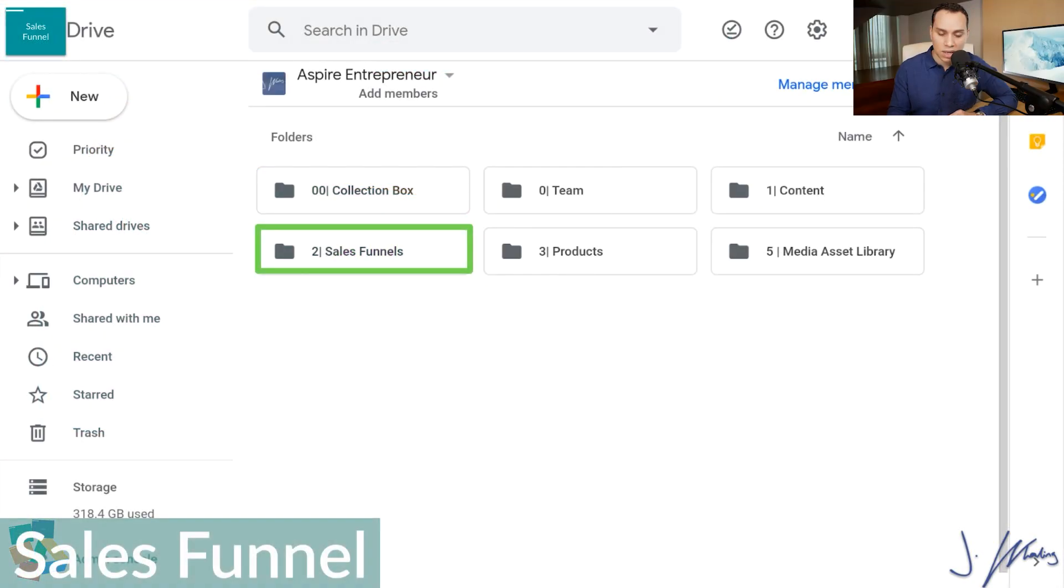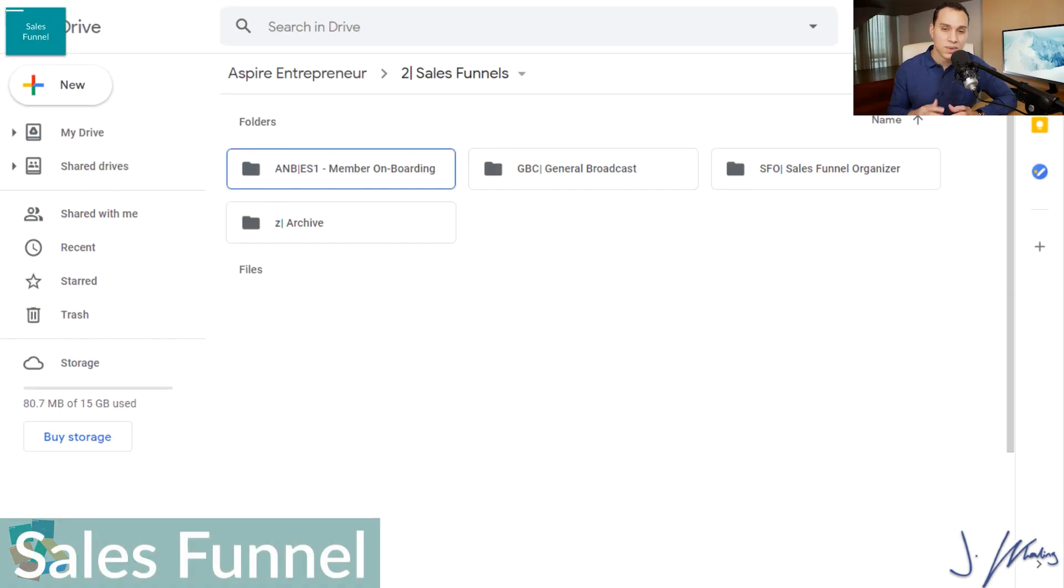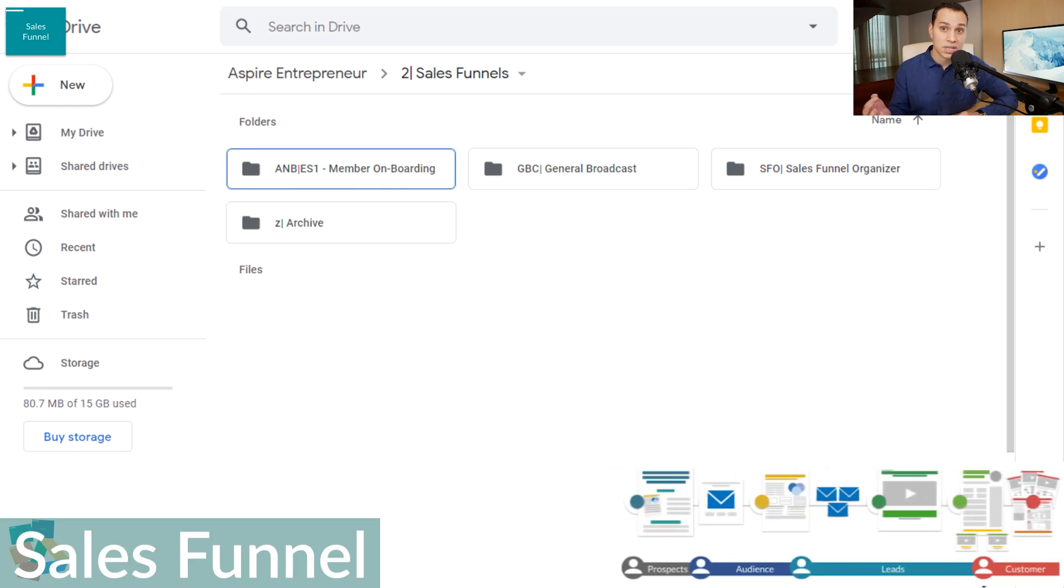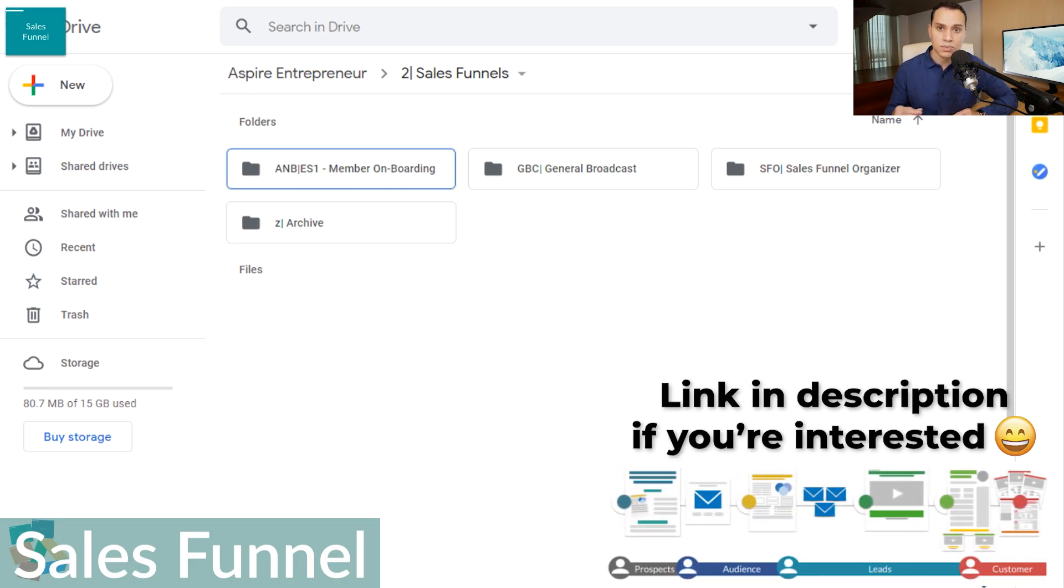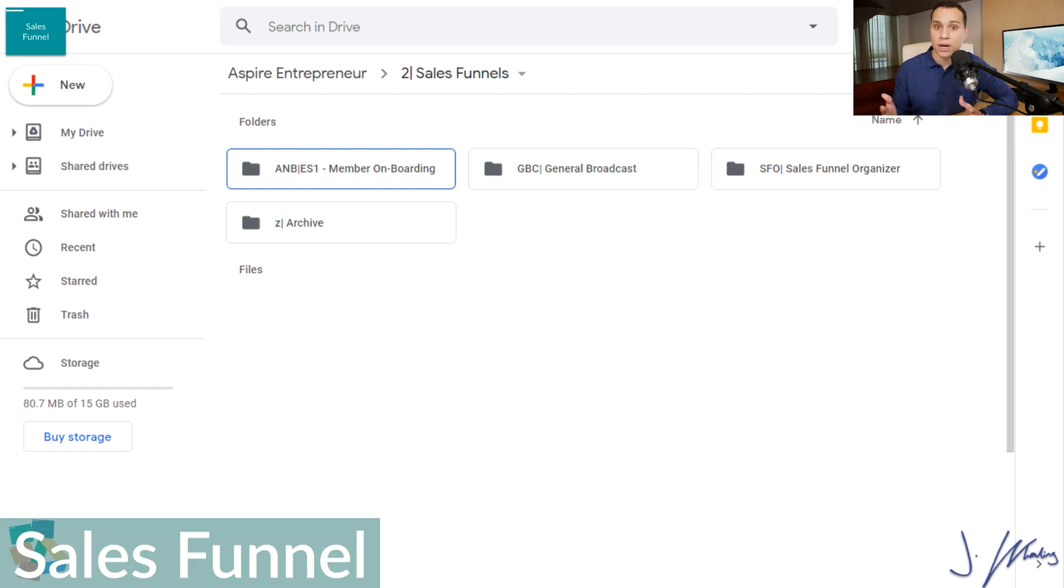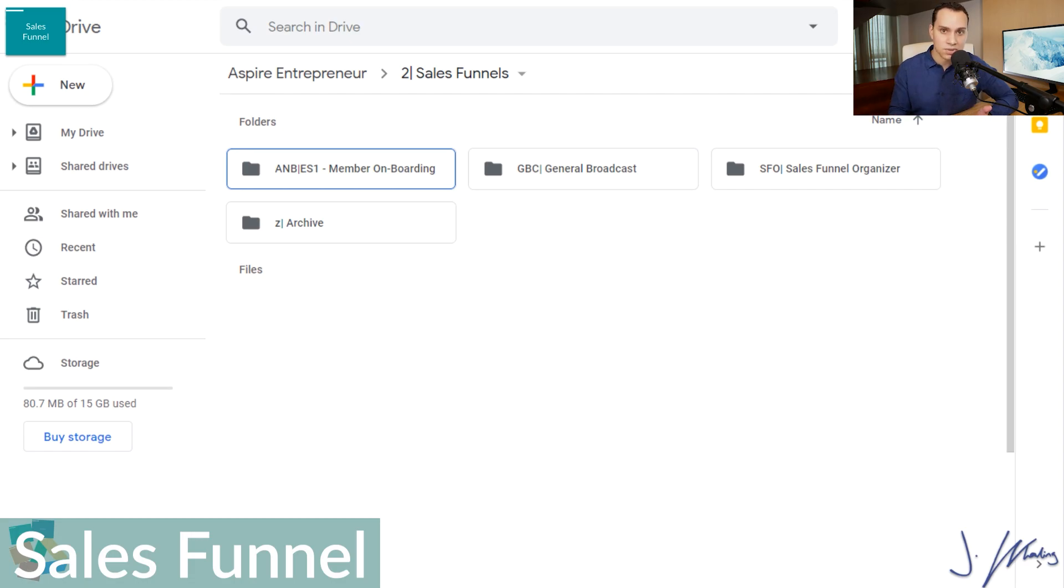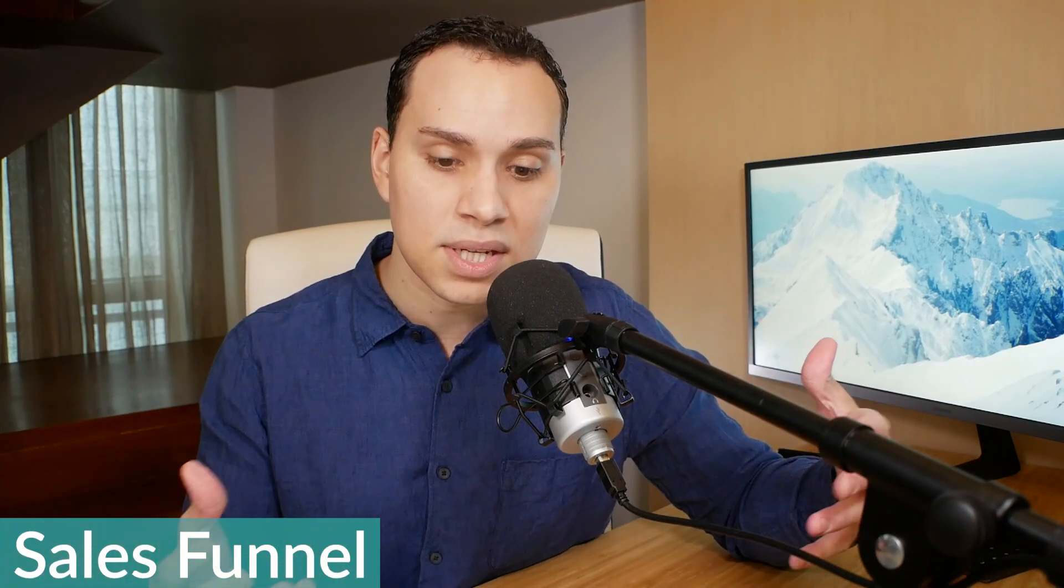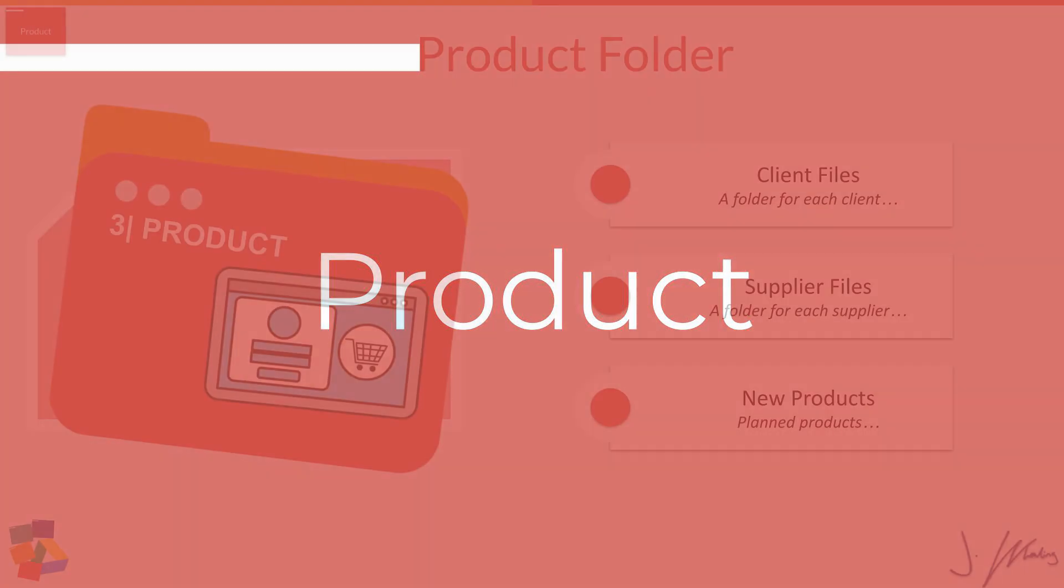So if we jump in here, I'm going to click on sales funnels. We don't have too many for this specific channel, but you can see here, we have a folder for a general broadcast list, our sales funnel organizer, which is one of our products, and then we also have an onboarding sequence for a lead magnet, which is the aspire notebook. And in that sequence, we offer some other products or services via affiliate links. So everything related to those particular products or email sequences go inside these folders.